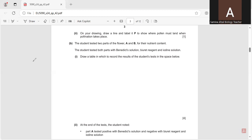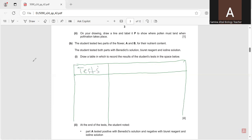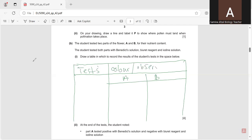Draw a table to record the results of the student's tests in the space given. We have to draw the table for three tests — benedict solution, biuret reagent, and iodine solution — for two parts of the flower. The table will have columns for the test, observations or results, and Parts A and B.